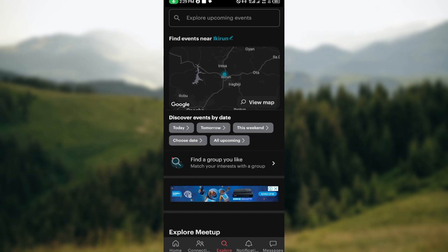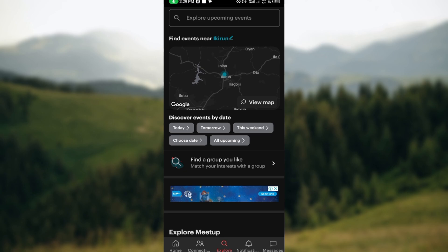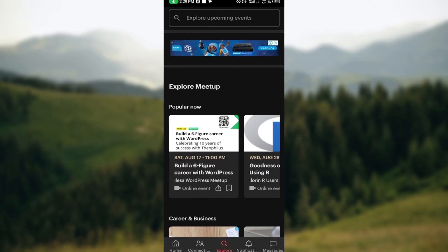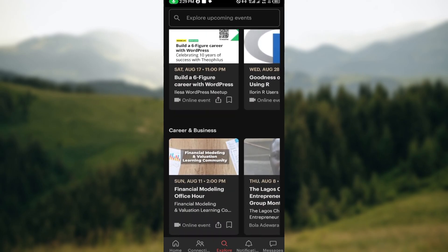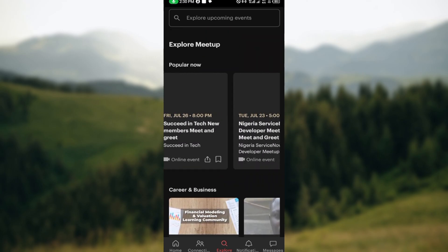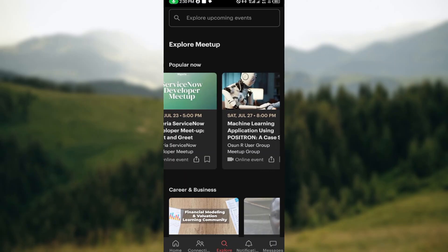Once you've created an account, you'll be brought to the Explore page automatically. On the Meetup app, you can find groups and events, and you can search by location and interest. On this Explore page, you can see different events based on the interests you selected when signing up.